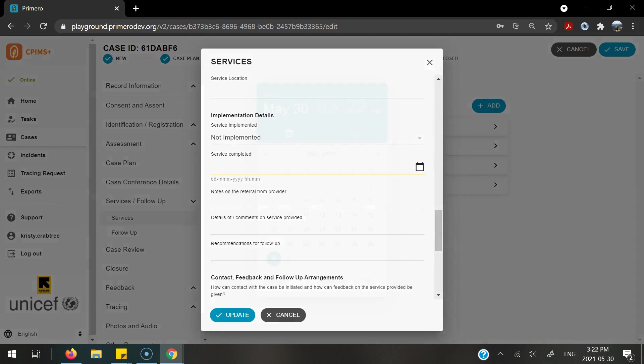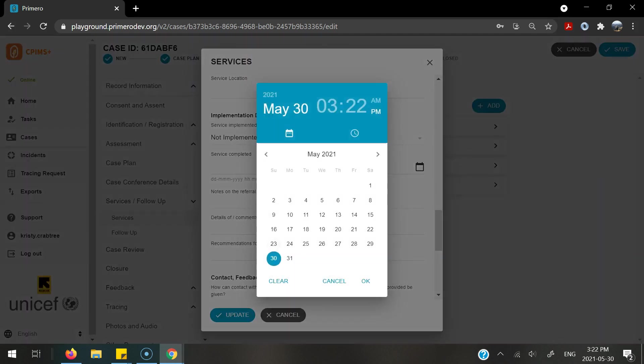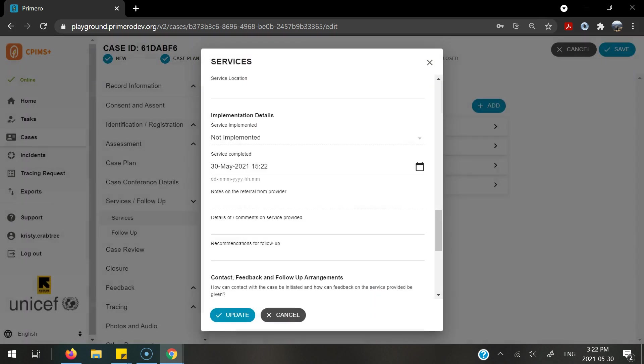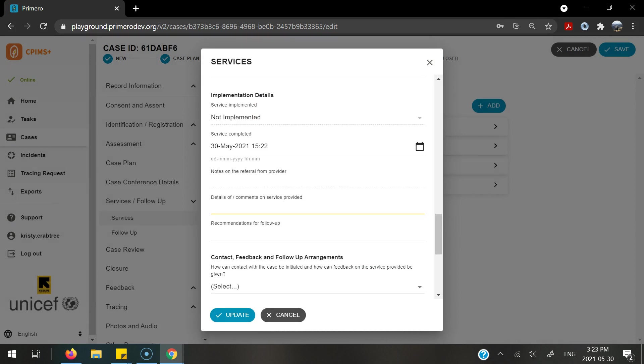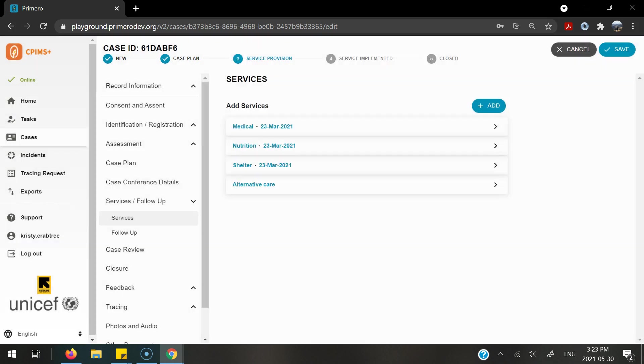Here, I can select the service date that I completed, as well as the time, any notes, as well as any details or comments on the service provided, and any follow-up actions. Once I've entered in this information, I can select update and save.